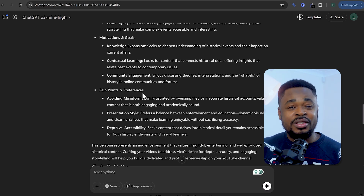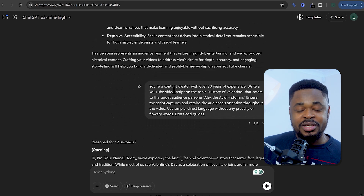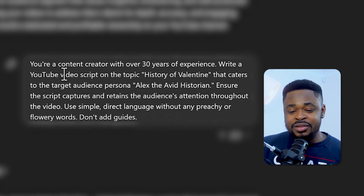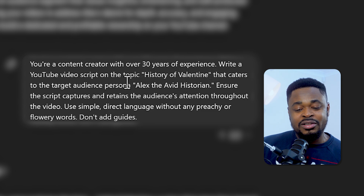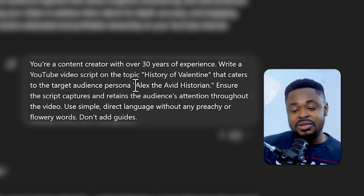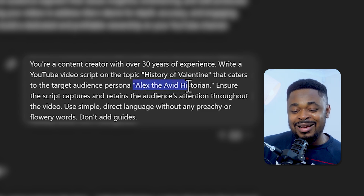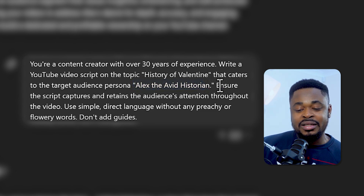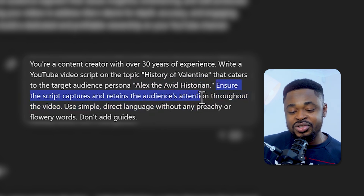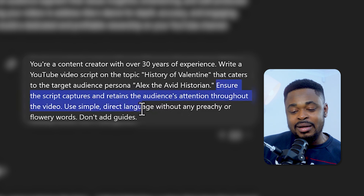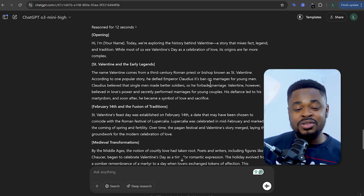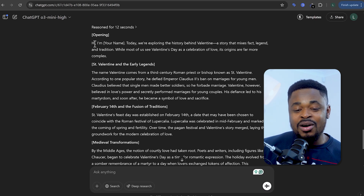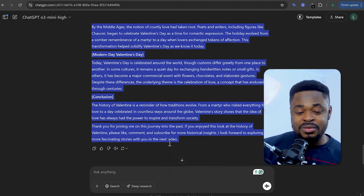After planning, we'll work on the next step — using ChatGPT to generate the video script. We're going to enter this prompt: 'You're a content creator with over 30 years of experience. Write a YouTube video script on the topic history of Valentine's Day that caters to the target audience persona Alex the Avid Historian.' We ensure the script captures and retains audience attention, uses simple and direct language without preachy or flowery words. We send this prompt and ChatGPT gives us the script for the history of Valentine's Day.